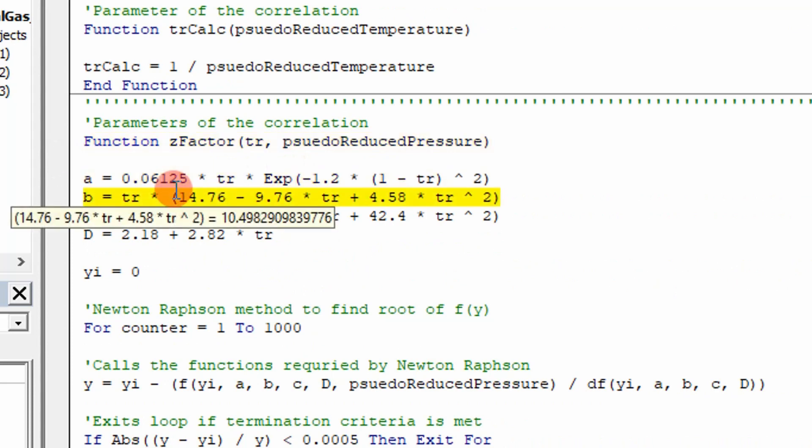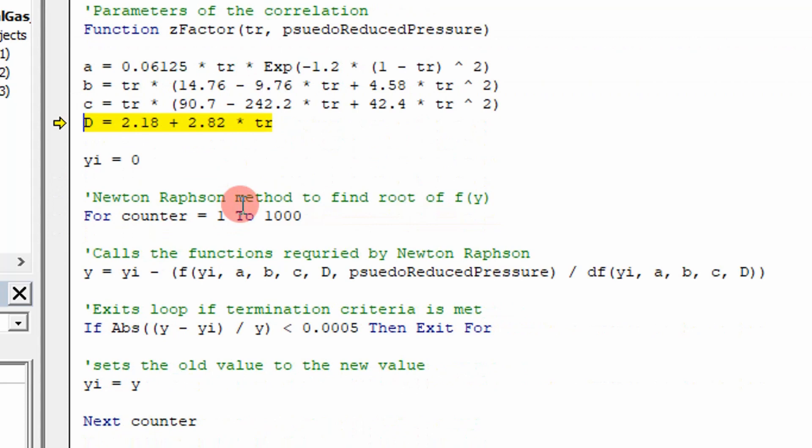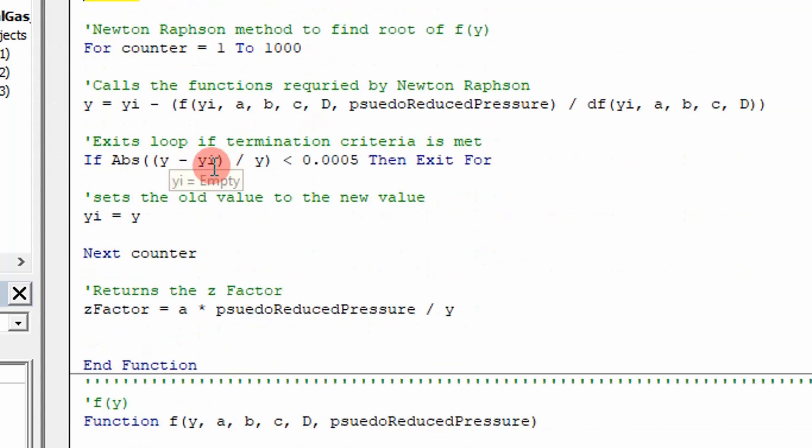These are the equations I use. This is A, B, C, D. You just look in the textbook and it'll tell you what those equations are. And then this is what you have to do. You have to apply Newton-Raphson to determine your z-factor. And it explains that in the book. But this is something I did on my own.